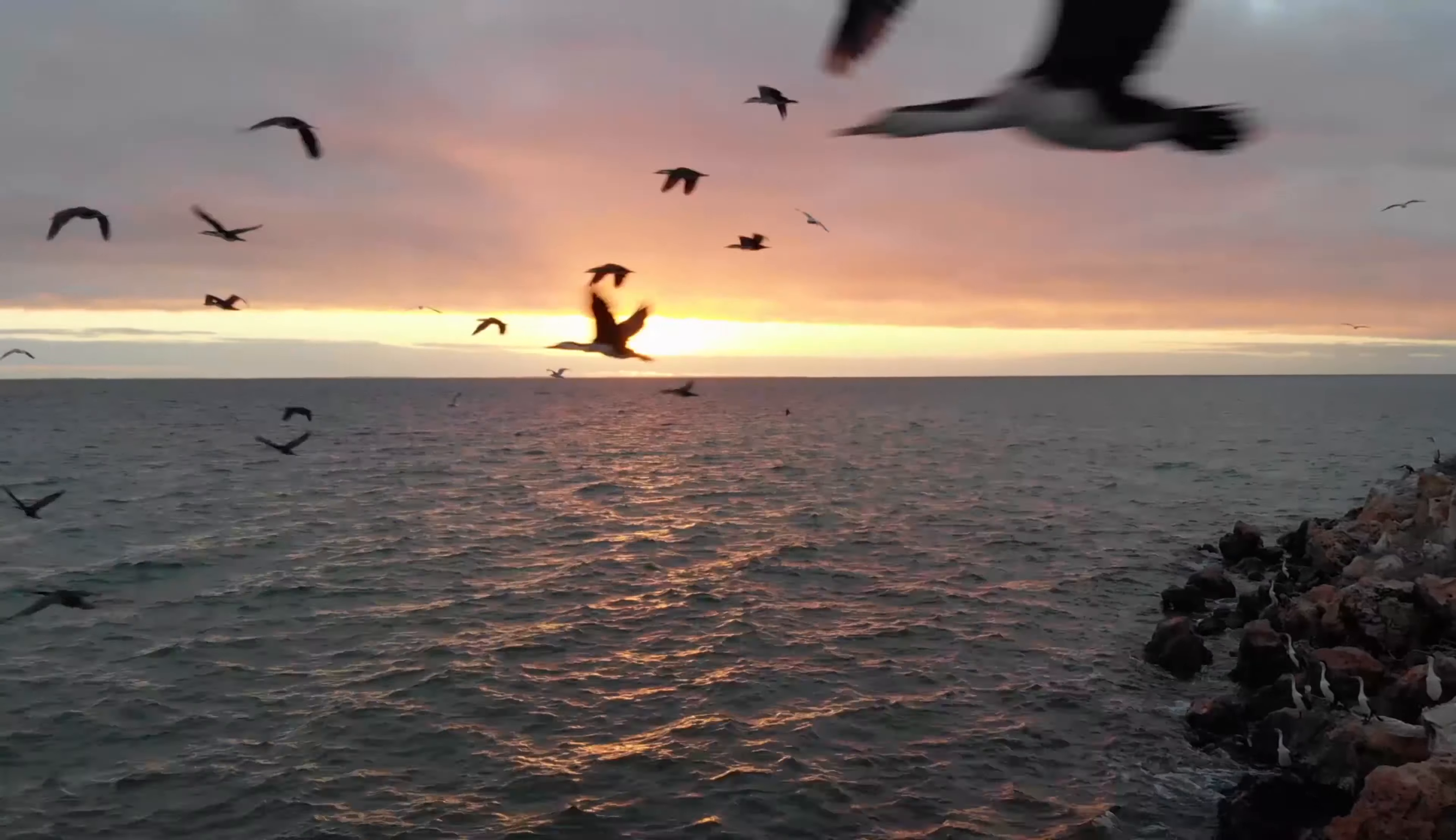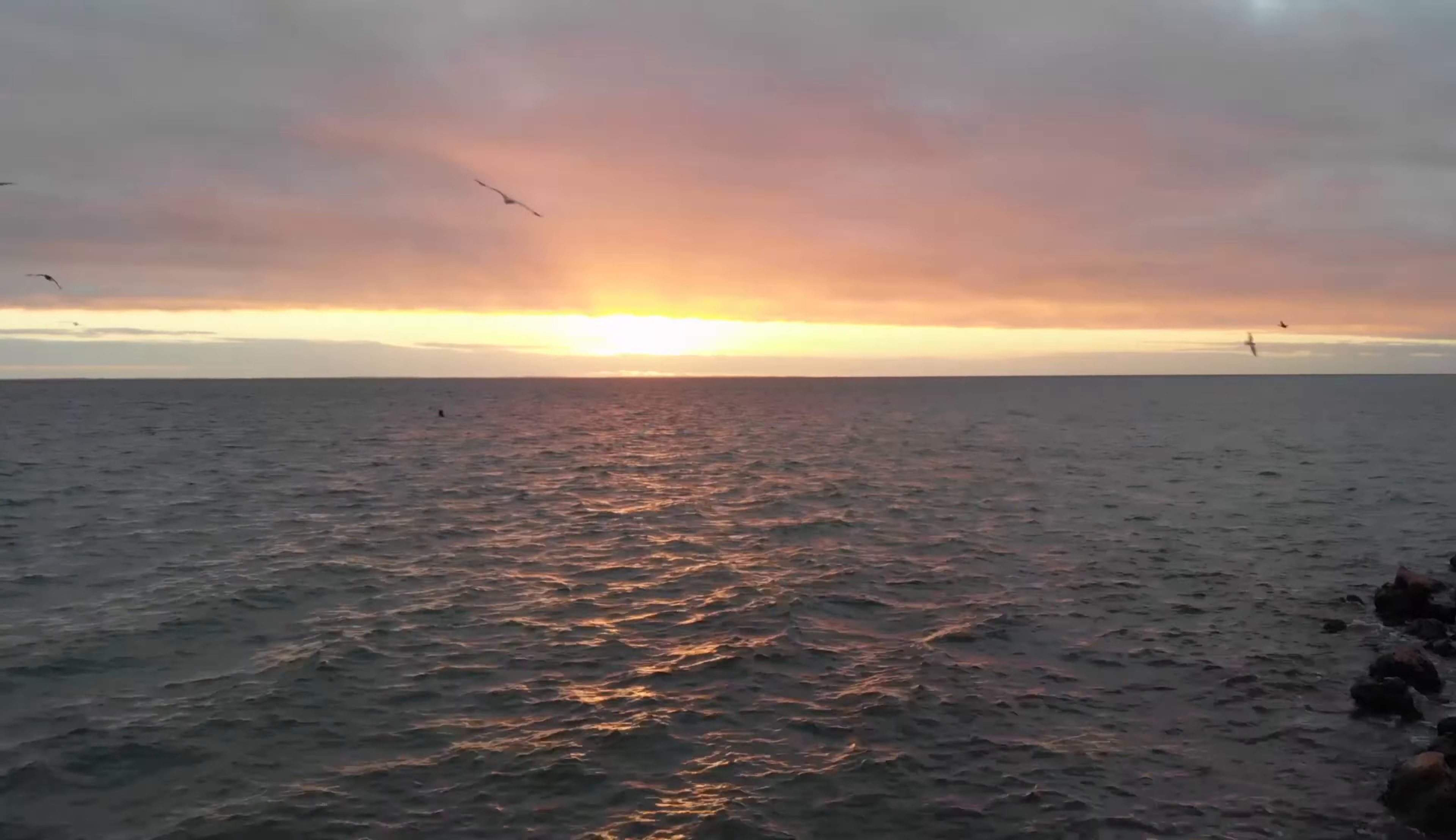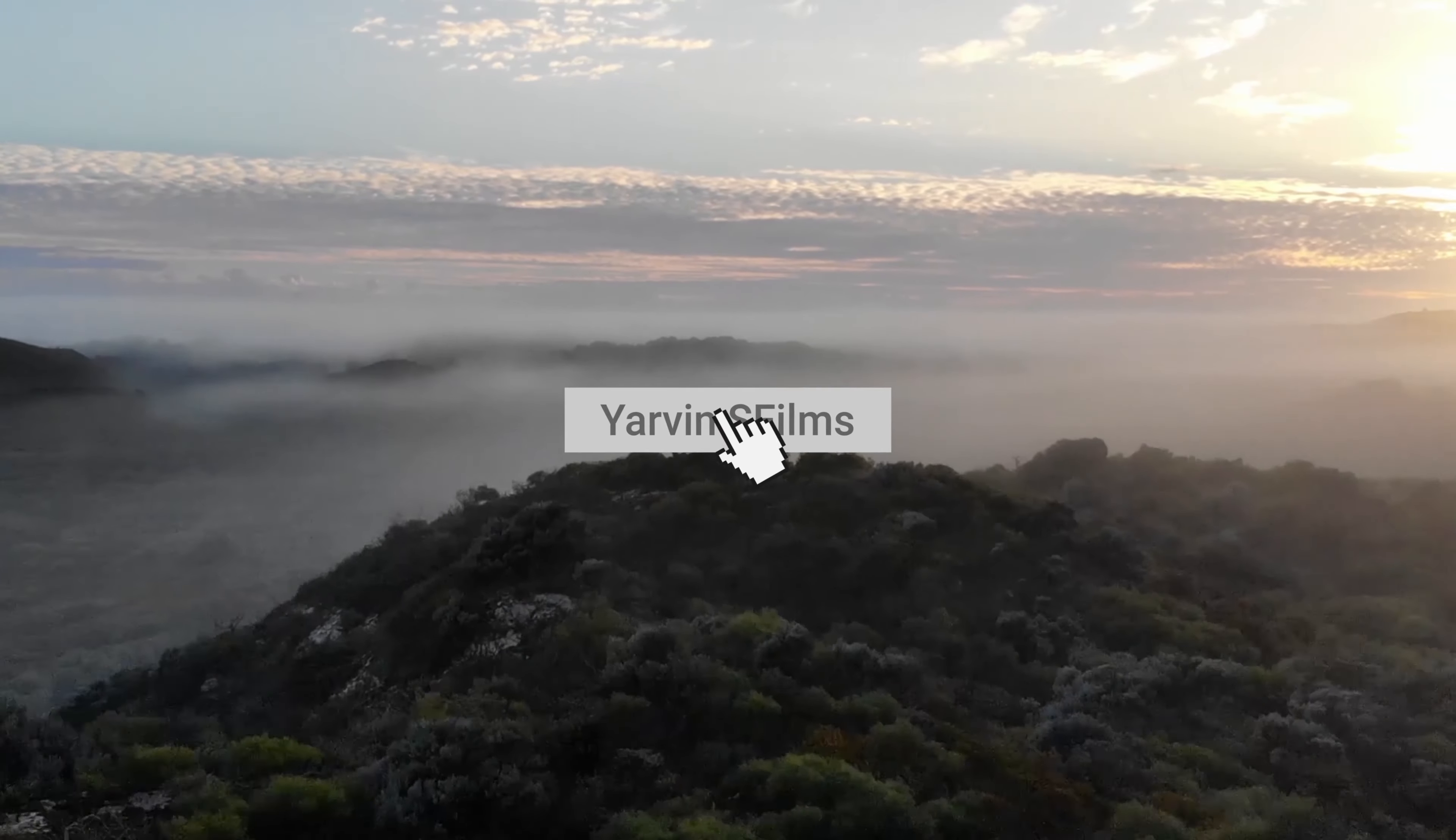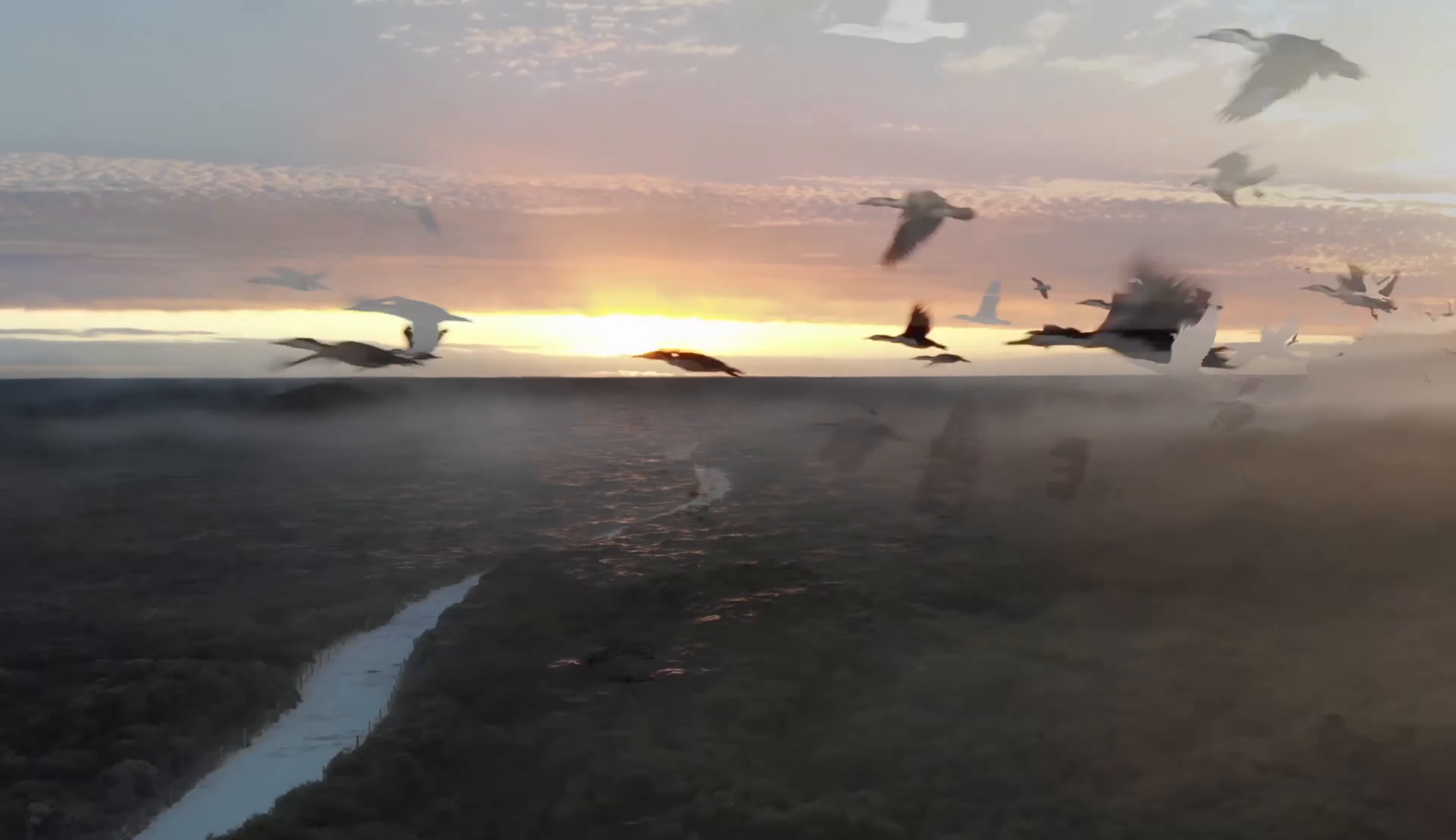But that's pretty much it for this tutorial. I hope you enjoyed the video. If you did, please leave me a like and a comment. Don't forget to subscribe and see you in the next video. Peace out!